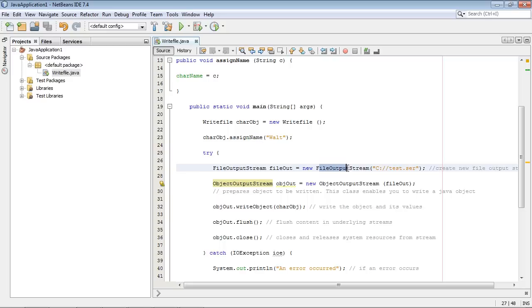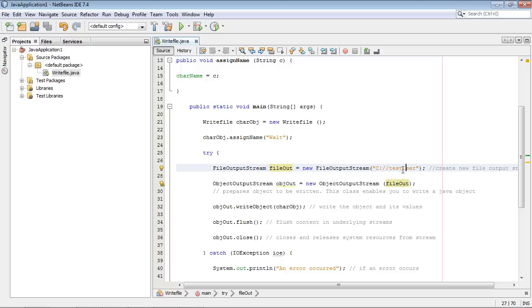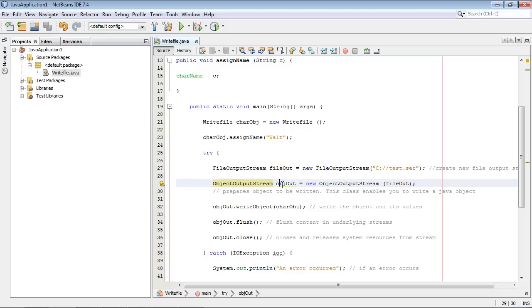The FileOutputStream class which we're making an object out of called fileOut basically creates the file out on our hard drive. And what I did here was I just called it test.scr and we're just going to put this in the C root directory. Now this class cannot handle objects. That's why we need this ObjectOutputStream class that we're creating here.